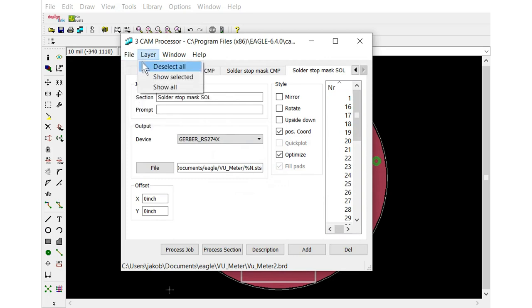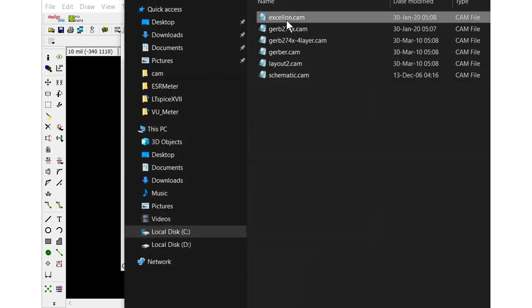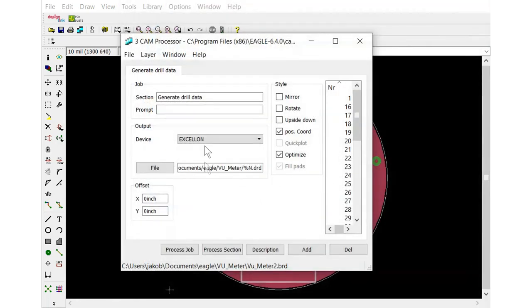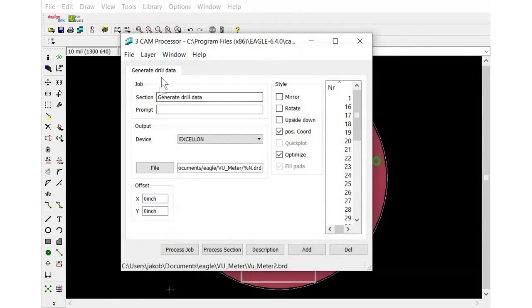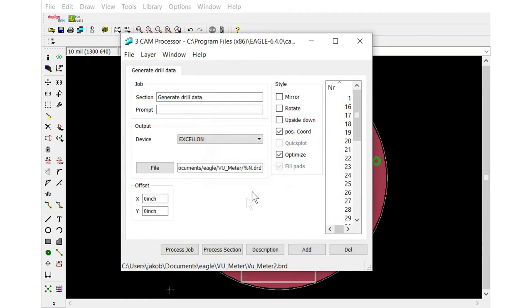And then we need to generate some drill files. We open the Excellon job here. And same thing. Process job. And that's it. Then we're done in Eagle.